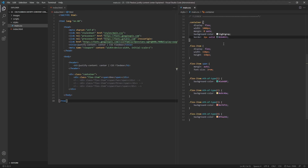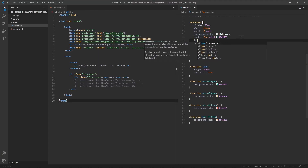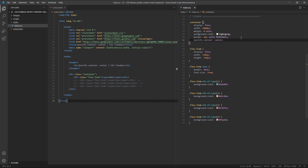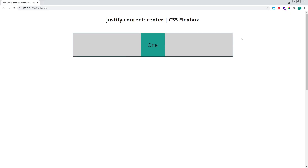If we target our parent flex container and set the Justify Content property to center, we can see in the browser that our child flex item is now aligned in the horizontal center of the container, with the grey area of free space split in two and distributed around it on either side.